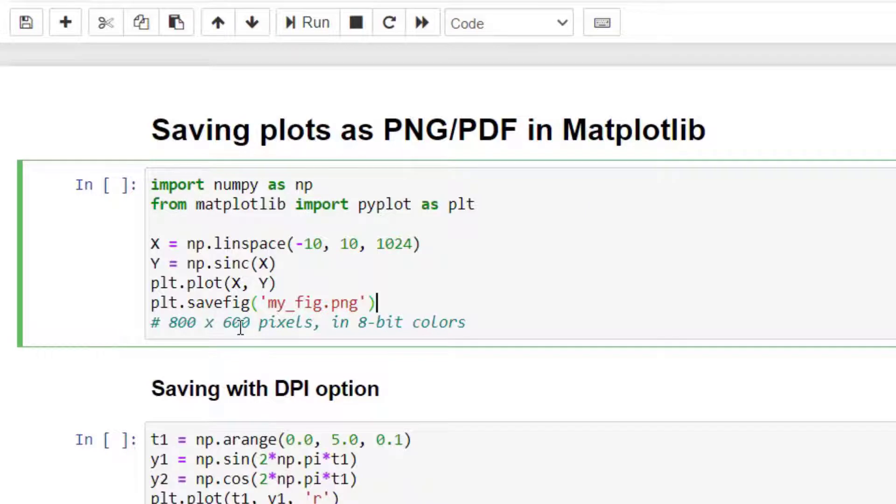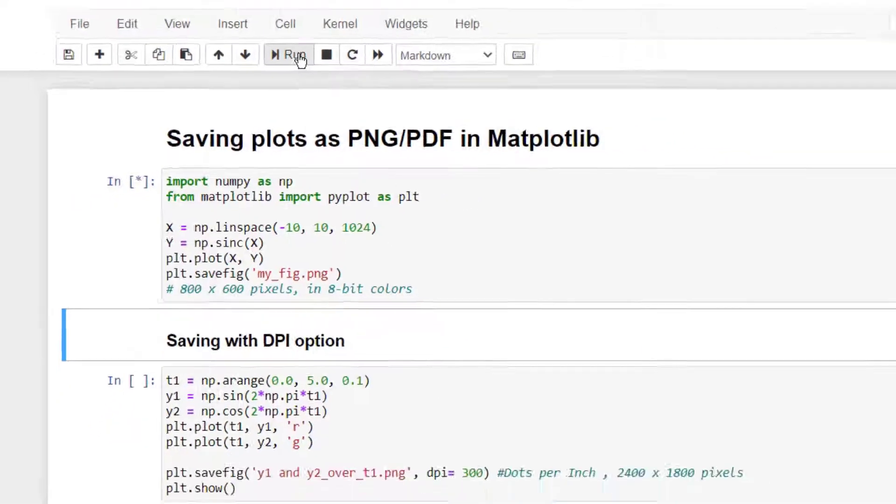When you do this, the file that is generated will be of 800 by 600 pixels and they are 8-bit in colors. Let's quickly see it. Once you execute this code...